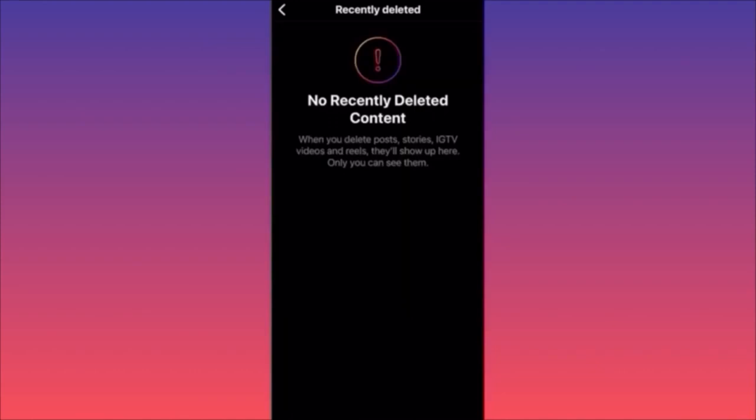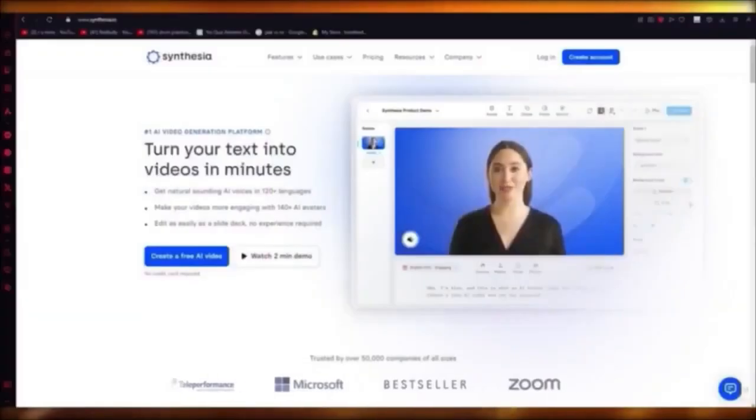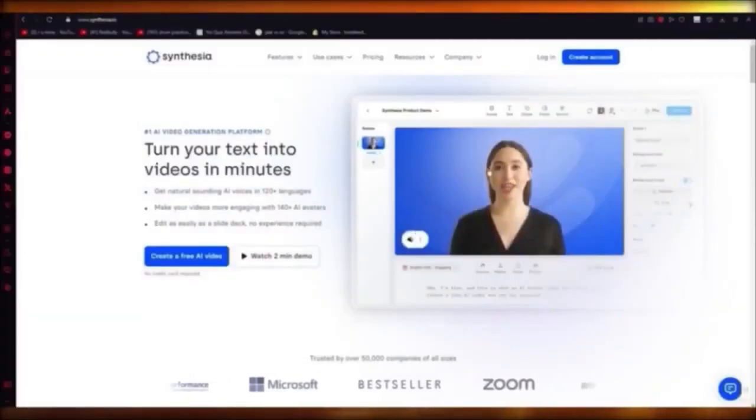Everything will be here and you will simply be able to click on it and restore the content. Very easy, very simple.